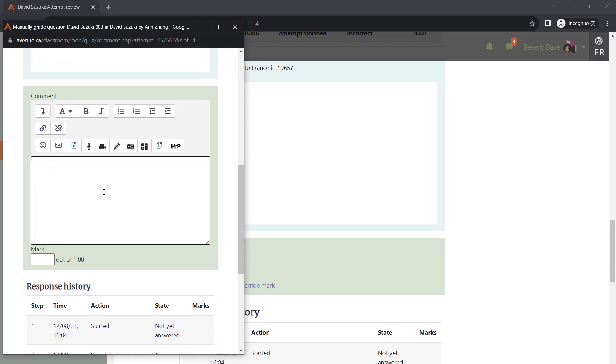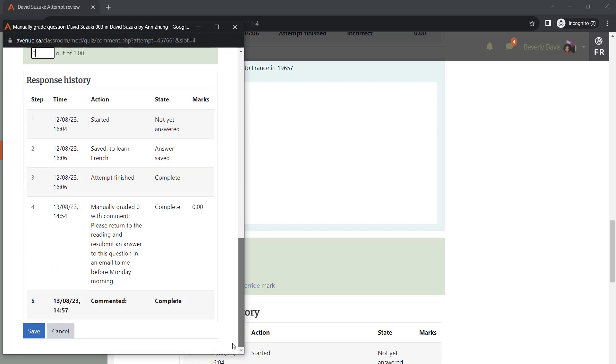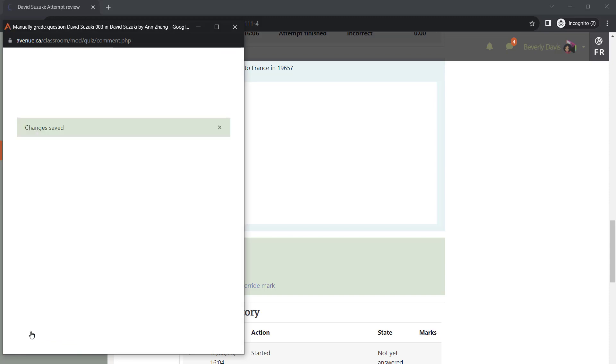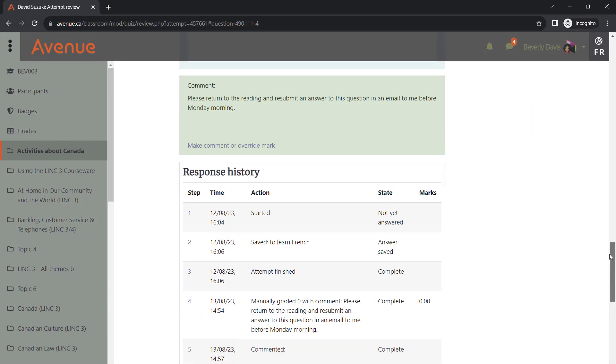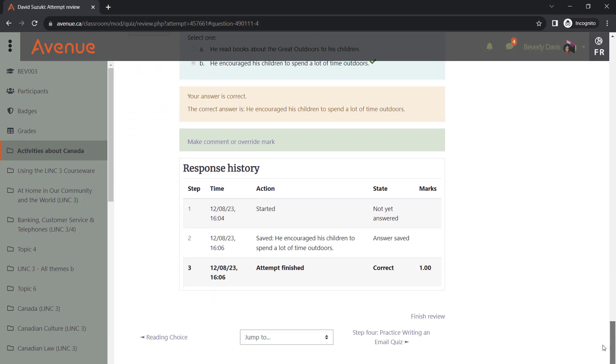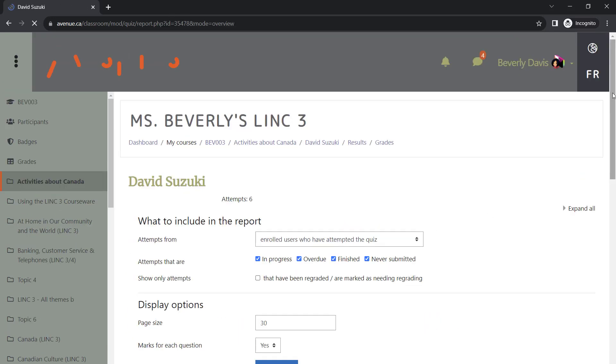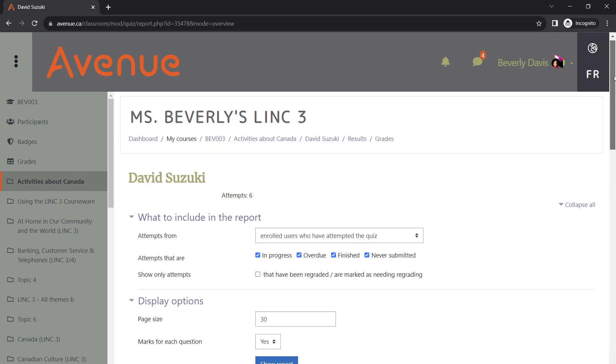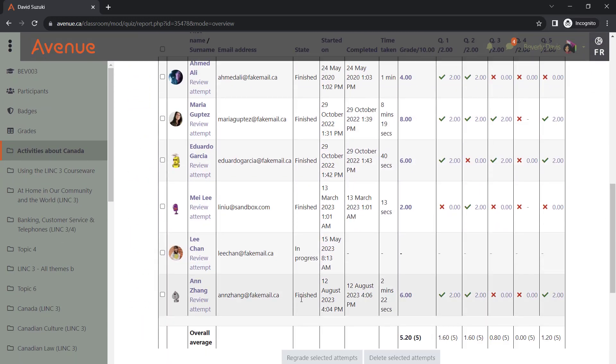In this window, we can provide our feedback and grade her response. If you are done reviewing her responses, you can click Finish Review. If we go back to the Attempts, we can see that Anne's attempt is now marked as Finished and her grade is published.